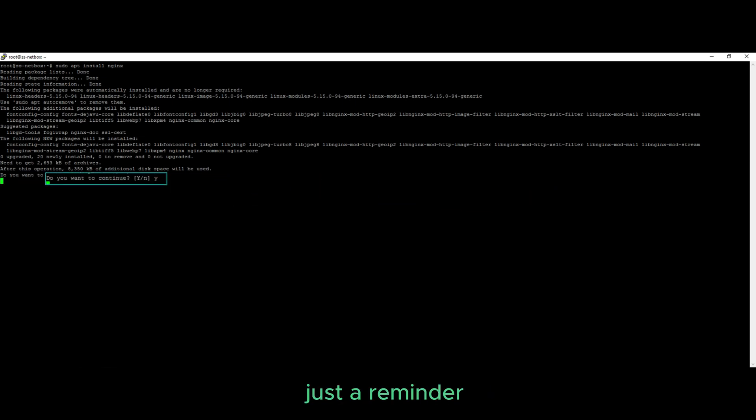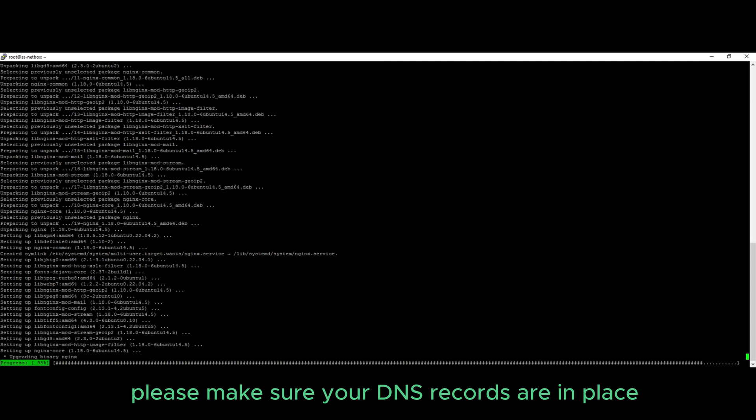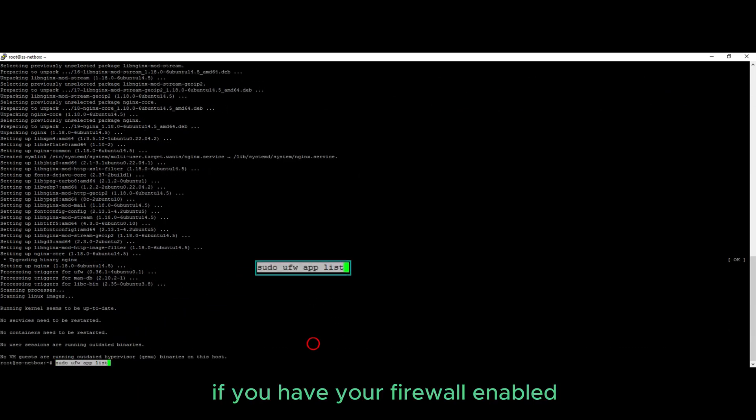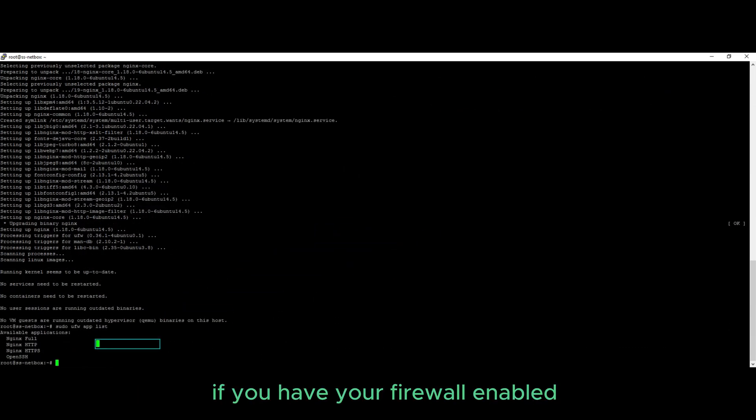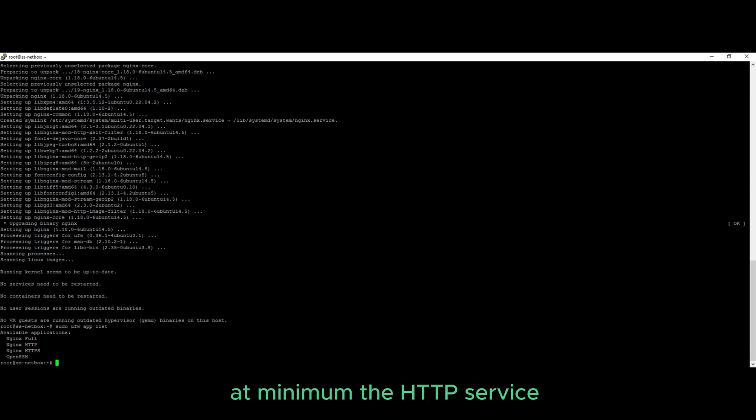Just a reminder, please make sure your DNS entries are in place. If you have your firewall enabled, please make sure you allow access to the Nginx services, at a minimum the HTTPS service.